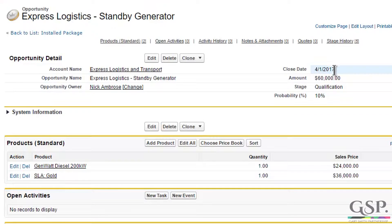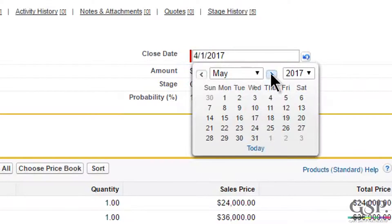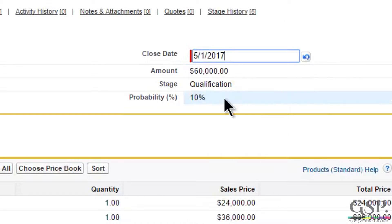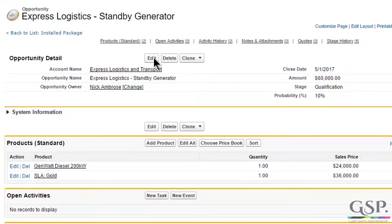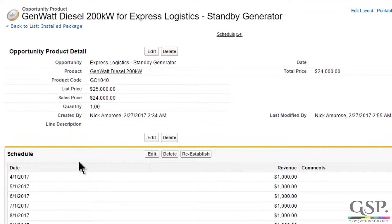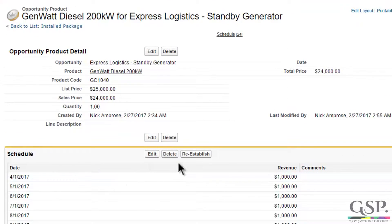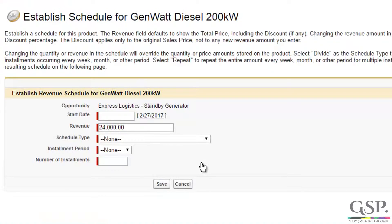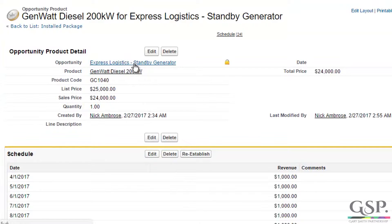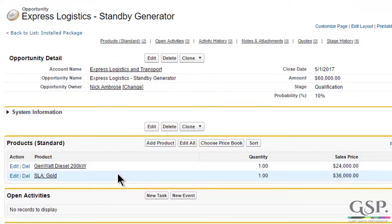So let's say the close date moves by one month to the 1st of May. Now the two schedules are not aligned with the close date — in fact they still show the 1st of April. To align them, the sales person has to go to each schedule individually and re-establish the schedule, which is quite a bit of clicking and is often forgotten about or overlooked. That means any reports or dashboard charts that rely upon the schedules are now inaccurate.